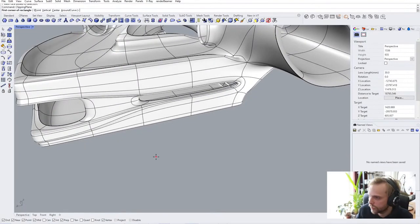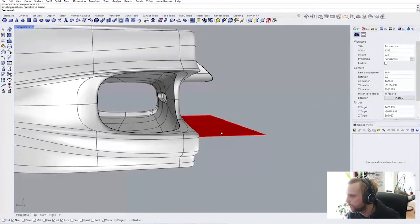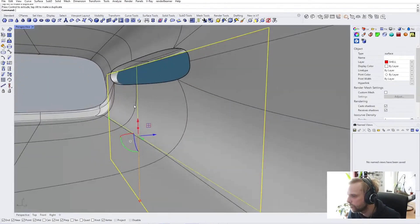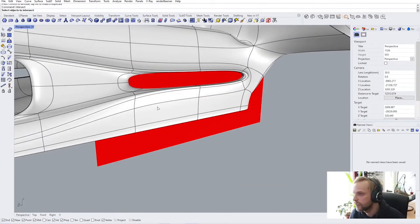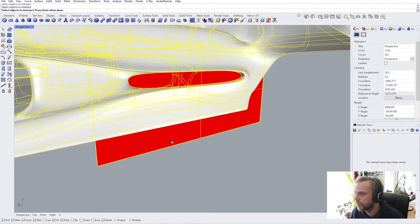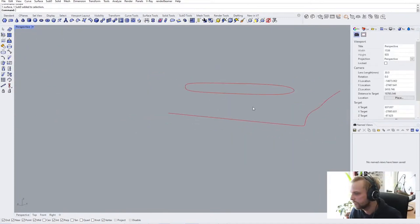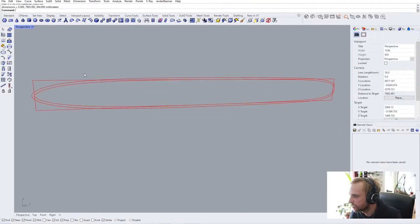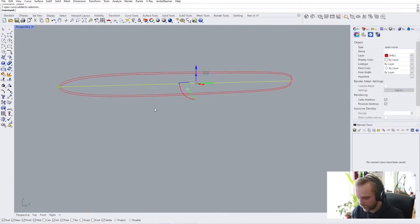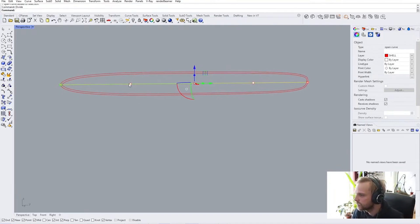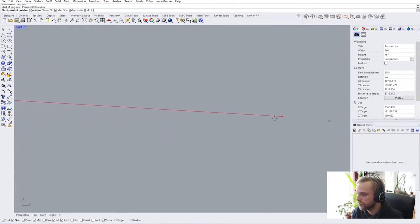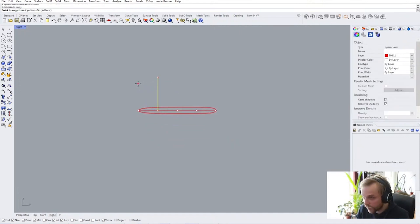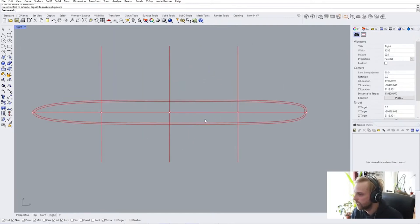If I create a plane — a pretty big one — and move it inside my window hole, I can find the intersection between the SubD and my surface. Then I isolate this and it found the intersection, though there are a lot of points. Let me create a bounding box, a single curve, divide it into four points, and draw a single line going vertically upwards. I'll make two copies and push them down — bada bing bada boom, we have our divisions.